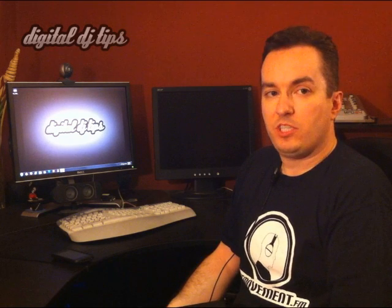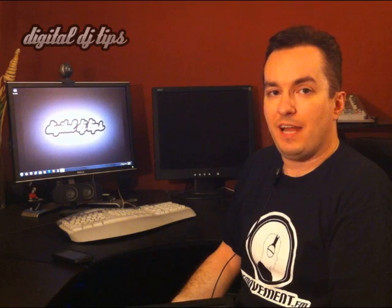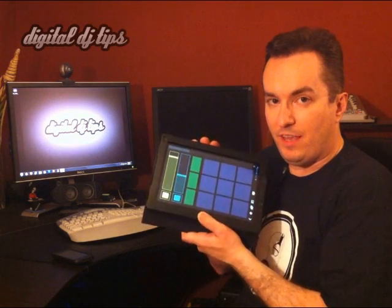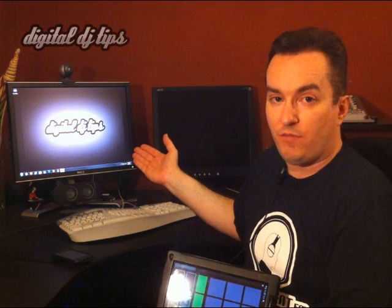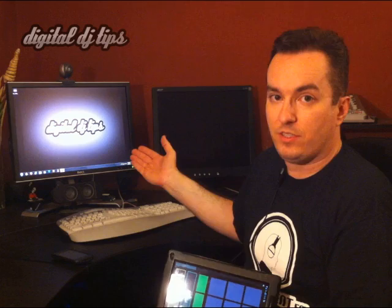Hey guys, it's DJM with digitaldjtips.com getting into part two on our series of TouchOSC. In part one, if you remember, we got into how to hook up TouchOSC with your computer and make it work with any software of your choice.